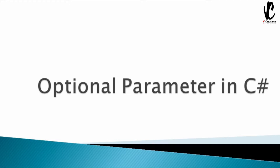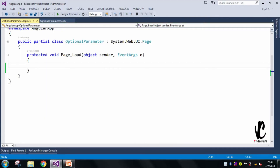Optional parameters in C# are used with functions or methods. Whenever we are calling any function or method, we can specify an optional parameter. If we don't give any value for it, it will take the default value by default, and if we do provide a value, it will automatically use that value instead.